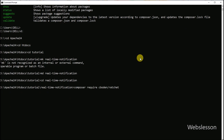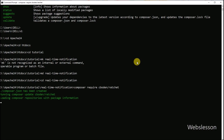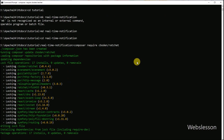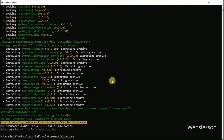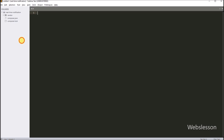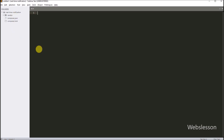Now it is time to get Ratchet. In command prompt, type composer require cboden/ratchet and hit enter. This will download the Ratchet WebSocket library and put it in a vendor folder. Wait for it to finish — it might take a minute depending on your internet speed. Once it is done, you will see a vendor folder with an autoload.php file inside. That means Ratchet is ready to use.